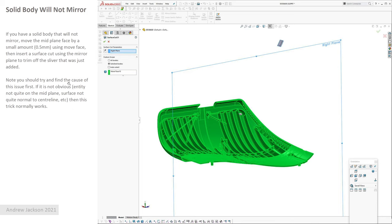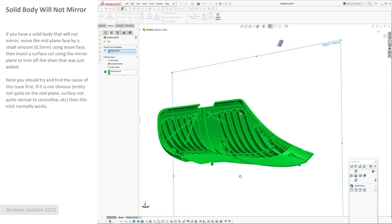But again I'd recommend going in and trying to find what's causing this problem. If you've got a surface that's supposed to come in and be normal to the center line or your mirror plane and it's not quite normal, when you offset that, that tolerance, that little error will get magnified. And things don't sit quite on the plane, so yeah, it's worth checking.